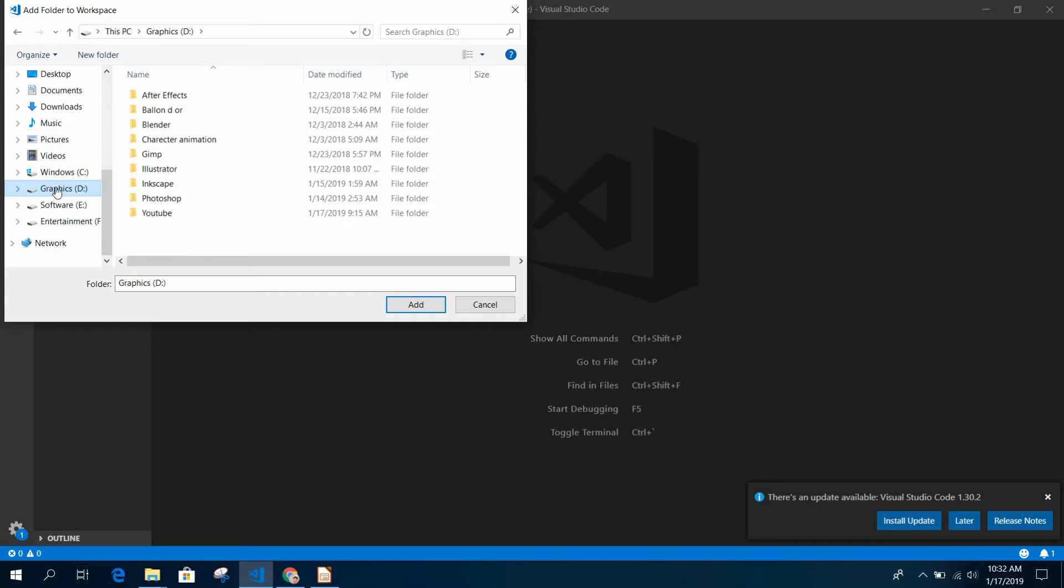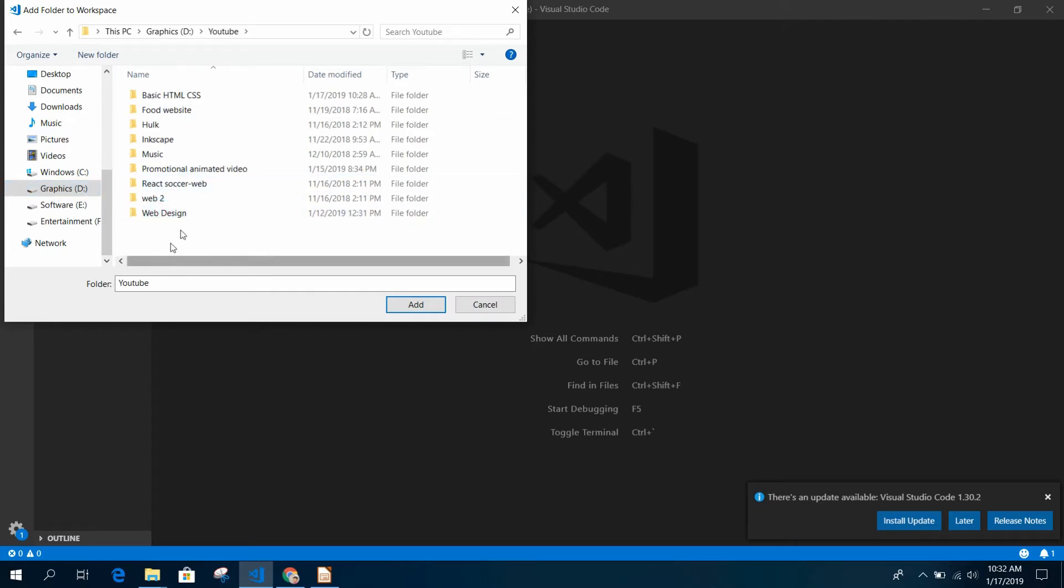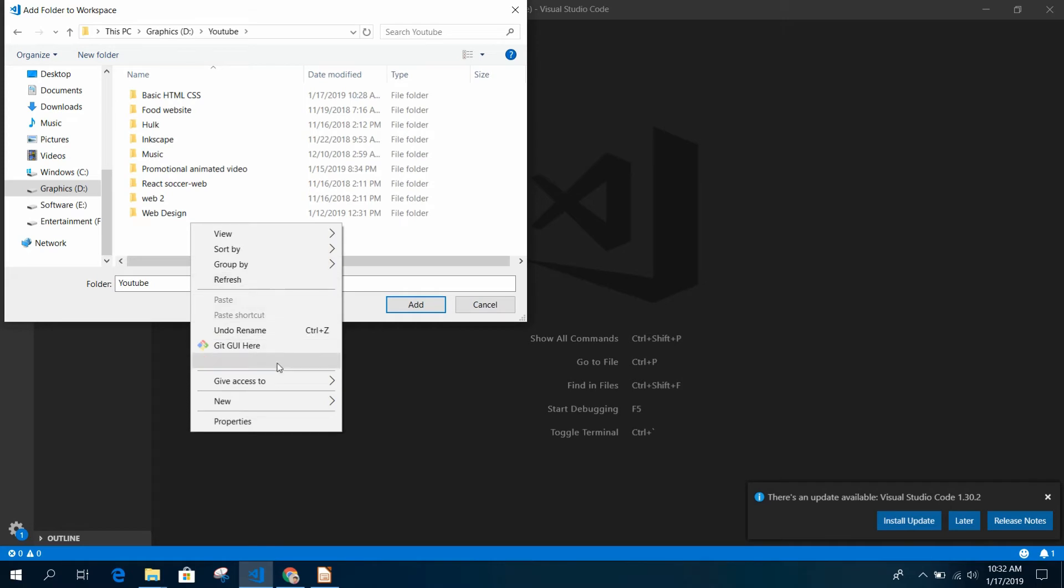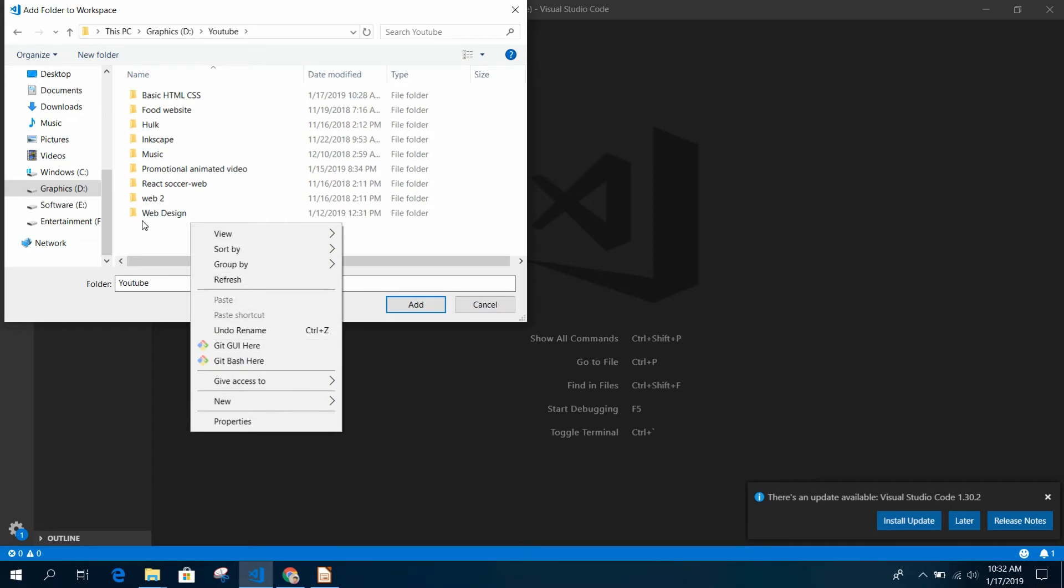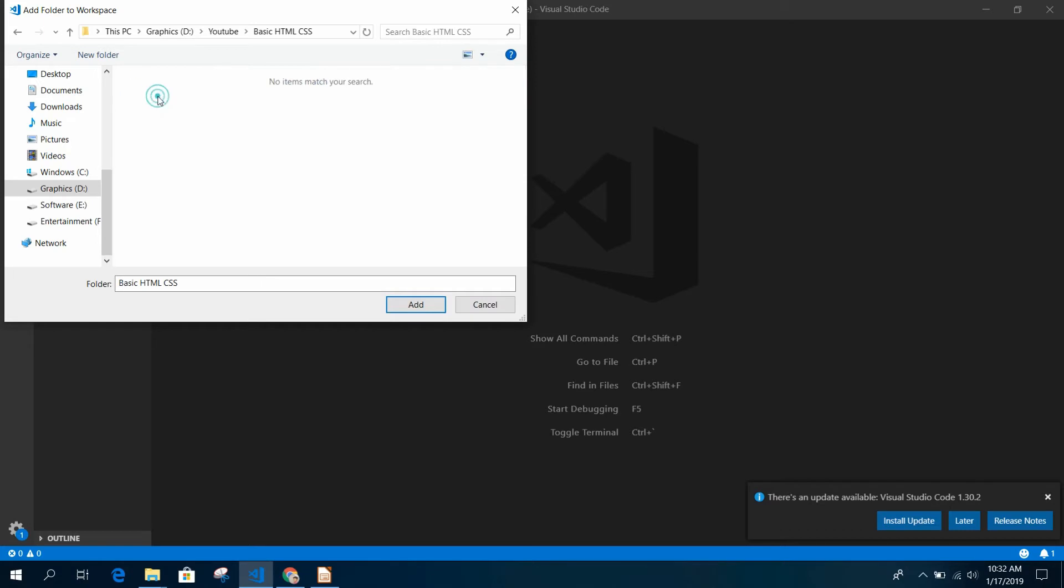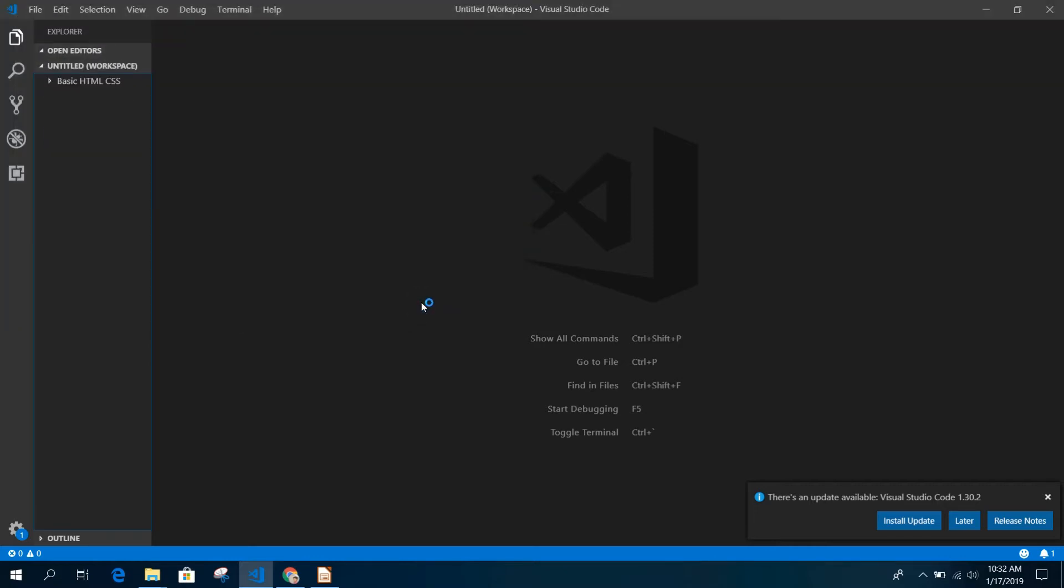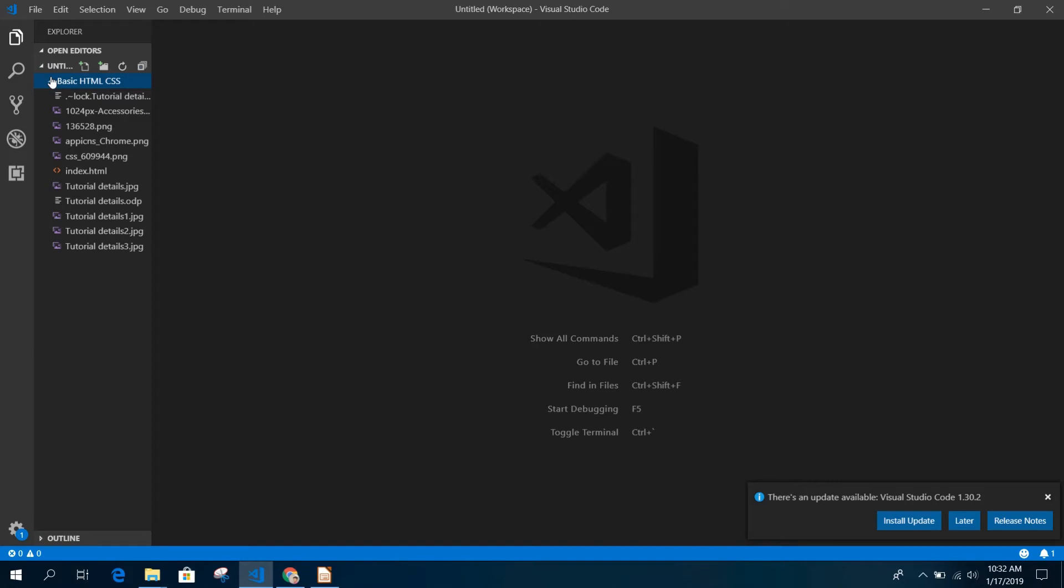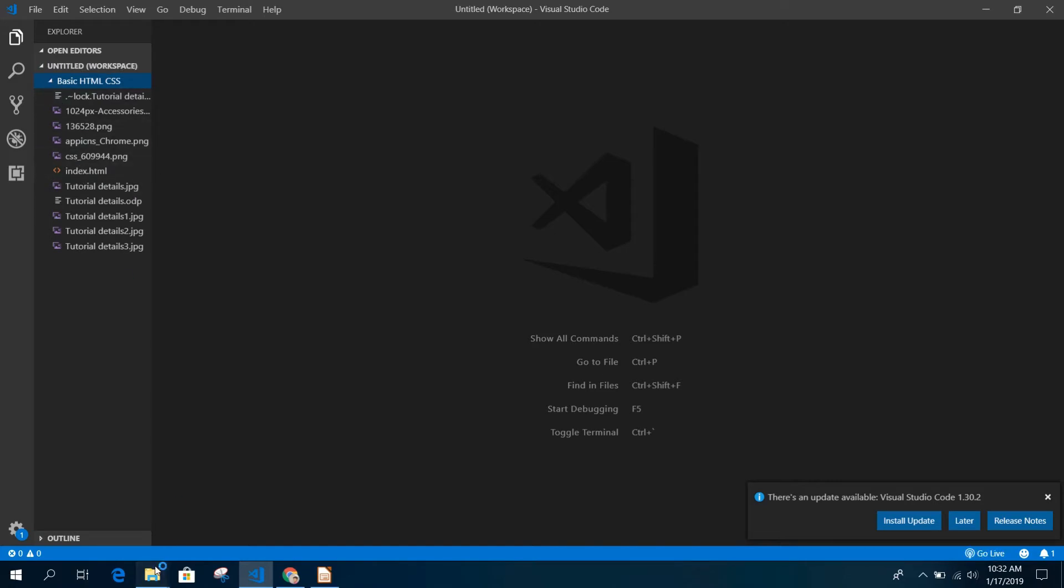Just right-click and create a new folder. Name it whatever you want. I just name it Basic HTML and CSS. You see the index.html I made? This one is showing in my text editor.